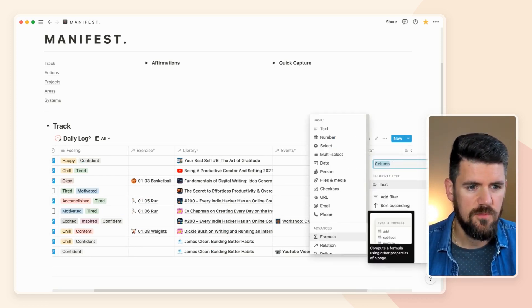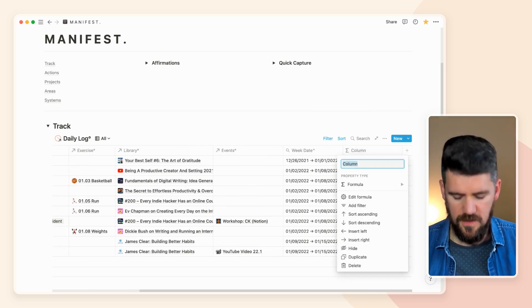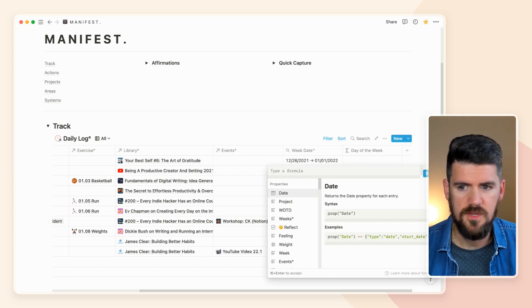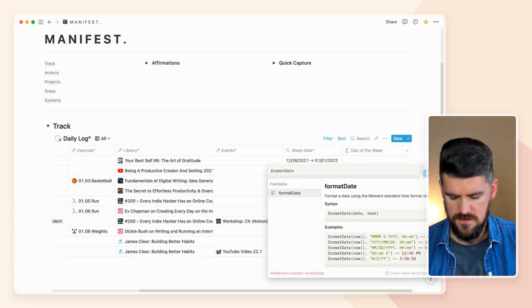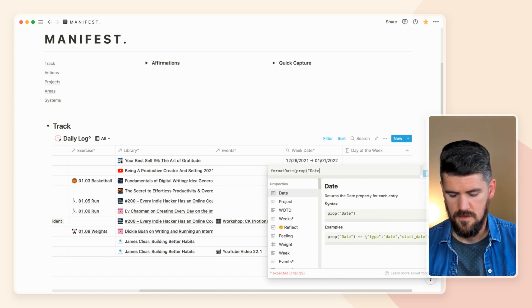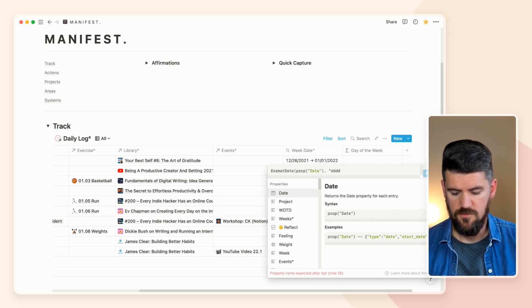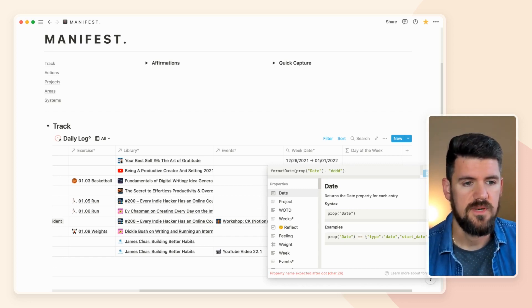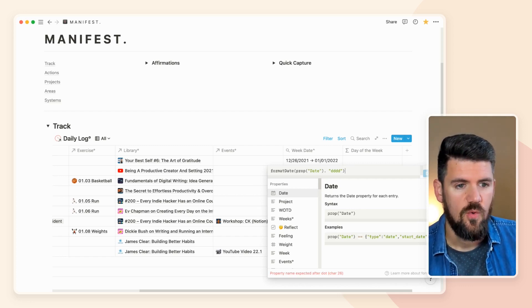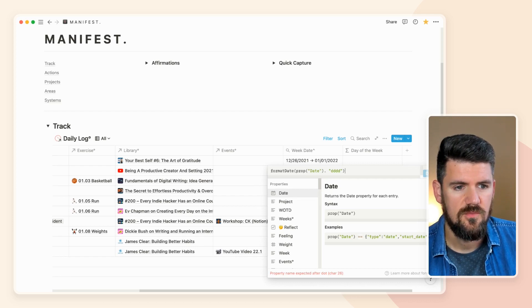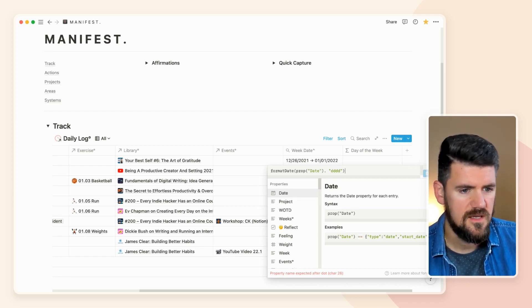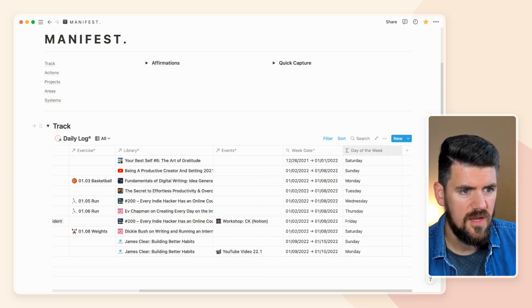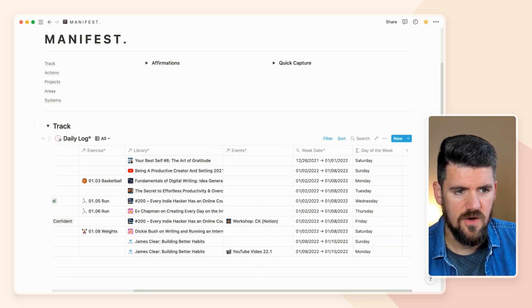Now we want to add a formula very similar to the previous example — we'll call it 'day of the week' again. We'll use the format date formula, and if you remember from the last example, four Ds represents the day of the week. The formula gives us the date and the day of the week. After fixing a comma, the formula is blue — it's working. A quick check confirms the days of the week are correct.